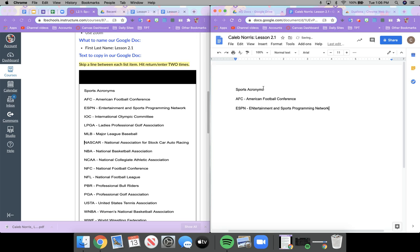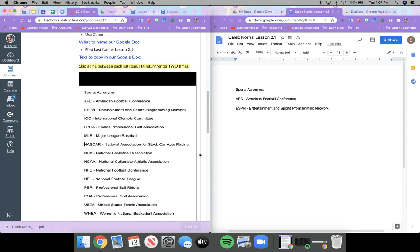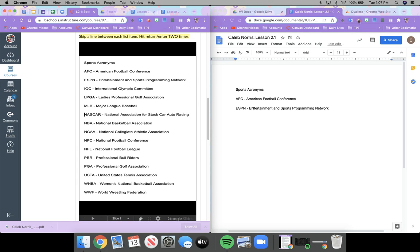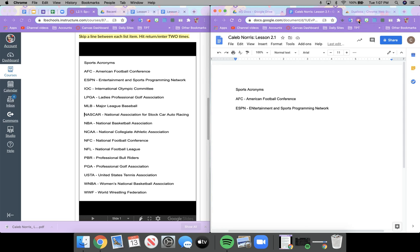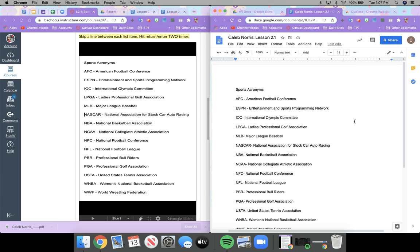Pause the video and continue typing the rest of the list. Remember to hit return or enter two times between each line, and to add a space between your acronym and your dash, and between your dash and the full name. Go ahead and pause the video and finish the rest of the list, and when you're done we'll come back and continue.